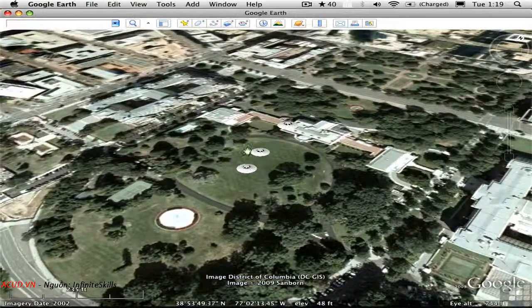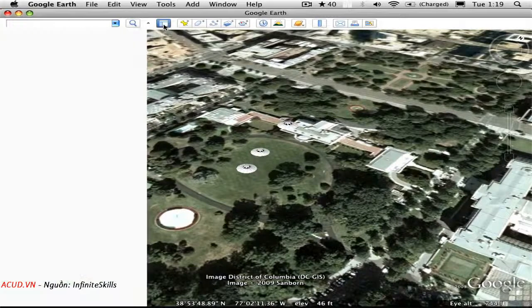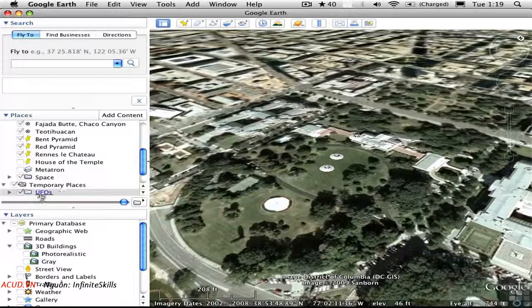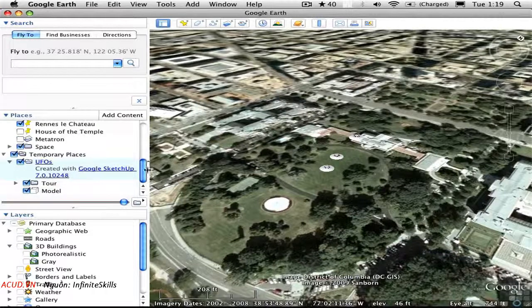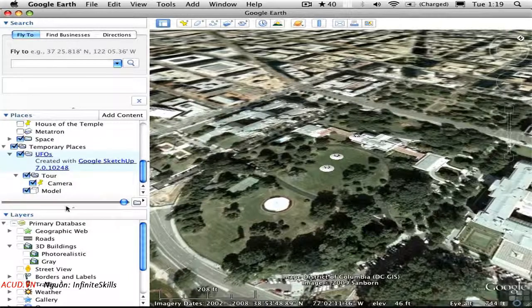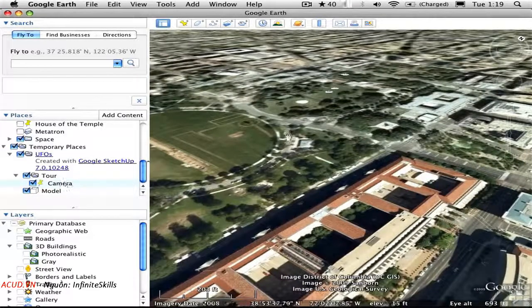There are a few matters we need to attend to, and for them we need the sidebar. We'll see that the UFOs.KMZ file appears in our list of temporary places. It's actually a folder, which I'll expand, and it contains a tour — which is actually just the camera — and the 3D model itself. If I double-click on Camera, I go to that place mark and you see how we moved there.